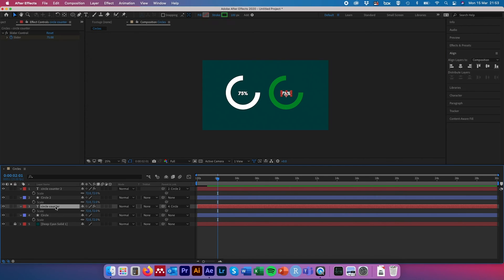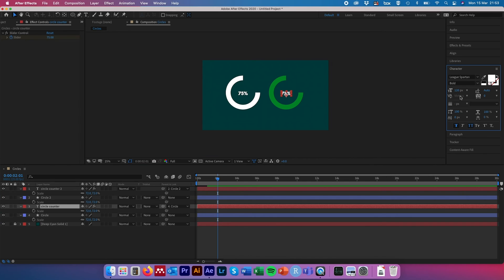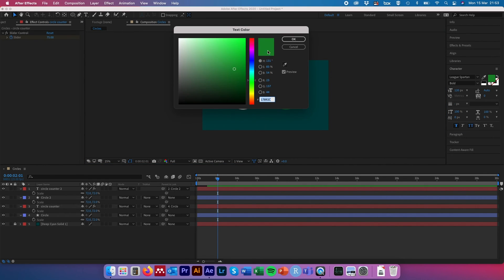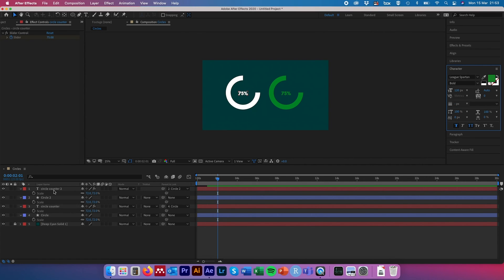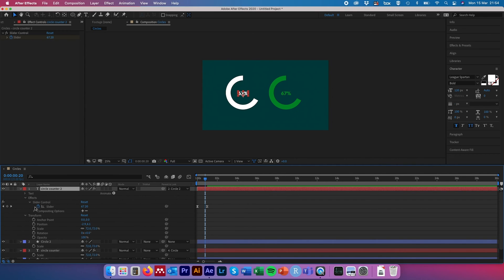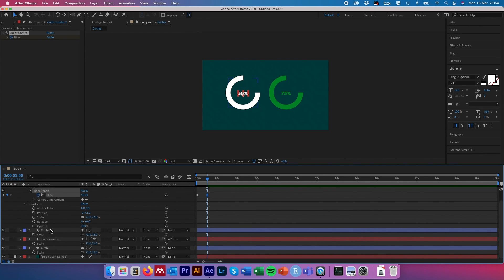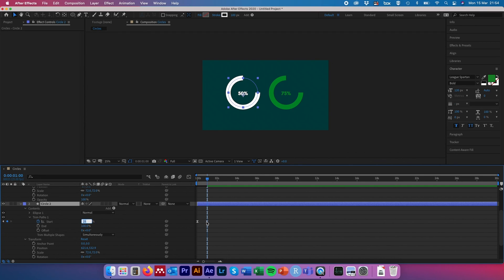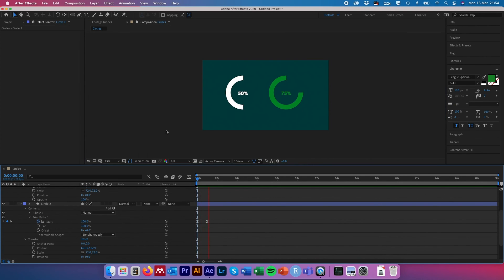To modify what the second circle and counter count up to, open out the properties and make sure the time slider is over the keyframe you want to edit. Open the Slider Control, find the keyframe for the 75% white counter — if you want it to represent 50% instead, just type 50 and hit Enter to modify the existing keyframe. Then open the circle 2 layer properties, go to Contents > Trim Paths, select the existing keyframe, and change that parameter to 50% as well. Scrubbing back to the beginning, both circles now count up to their respective values.